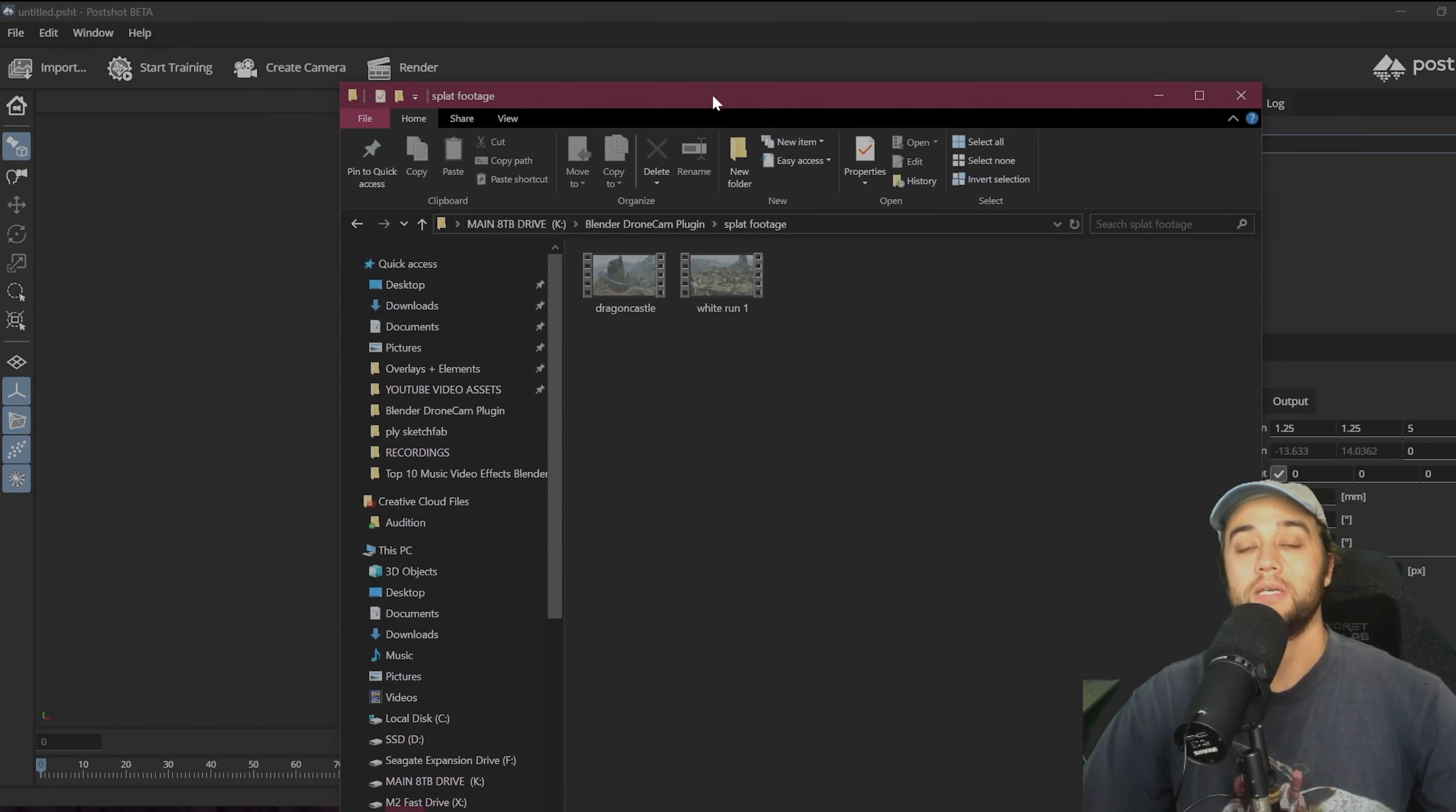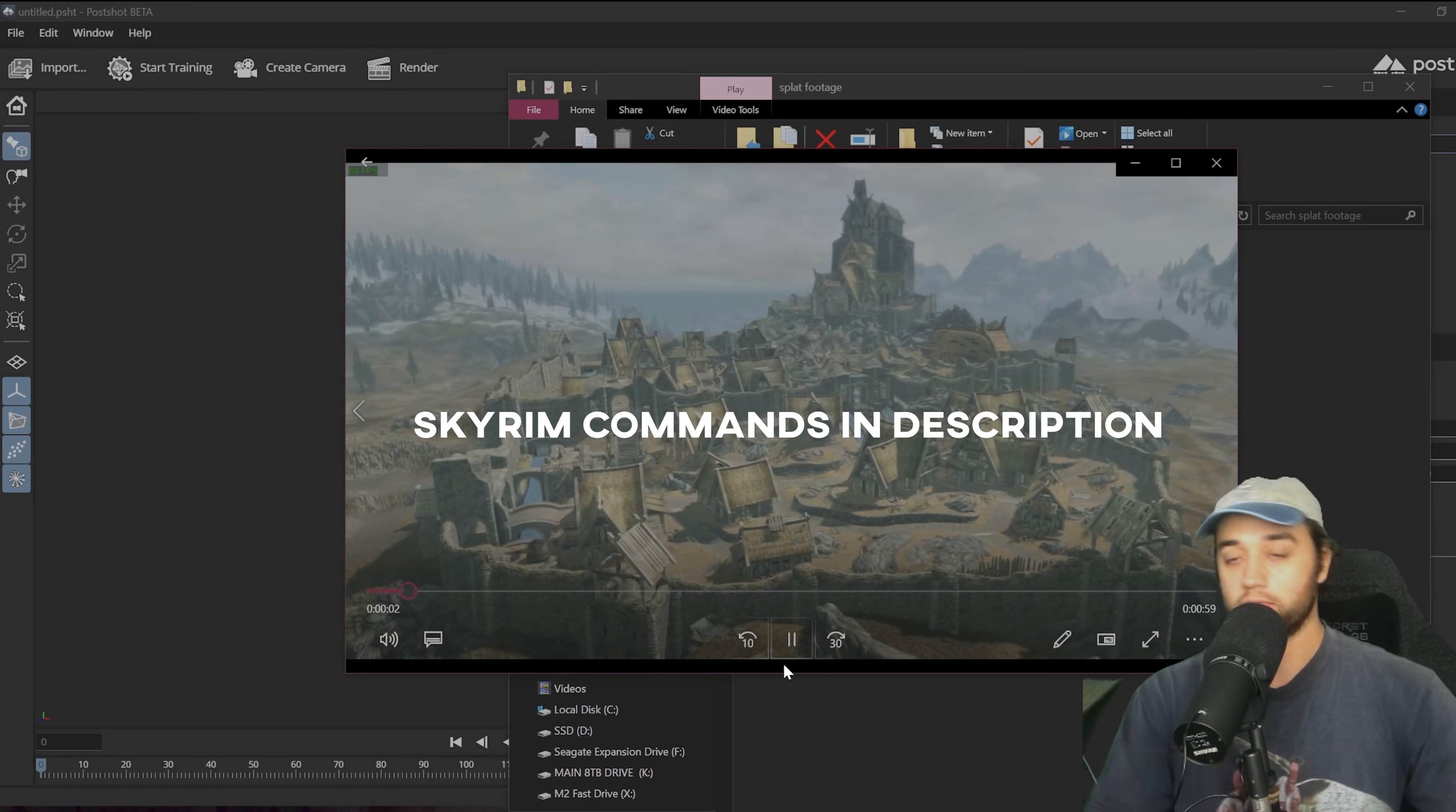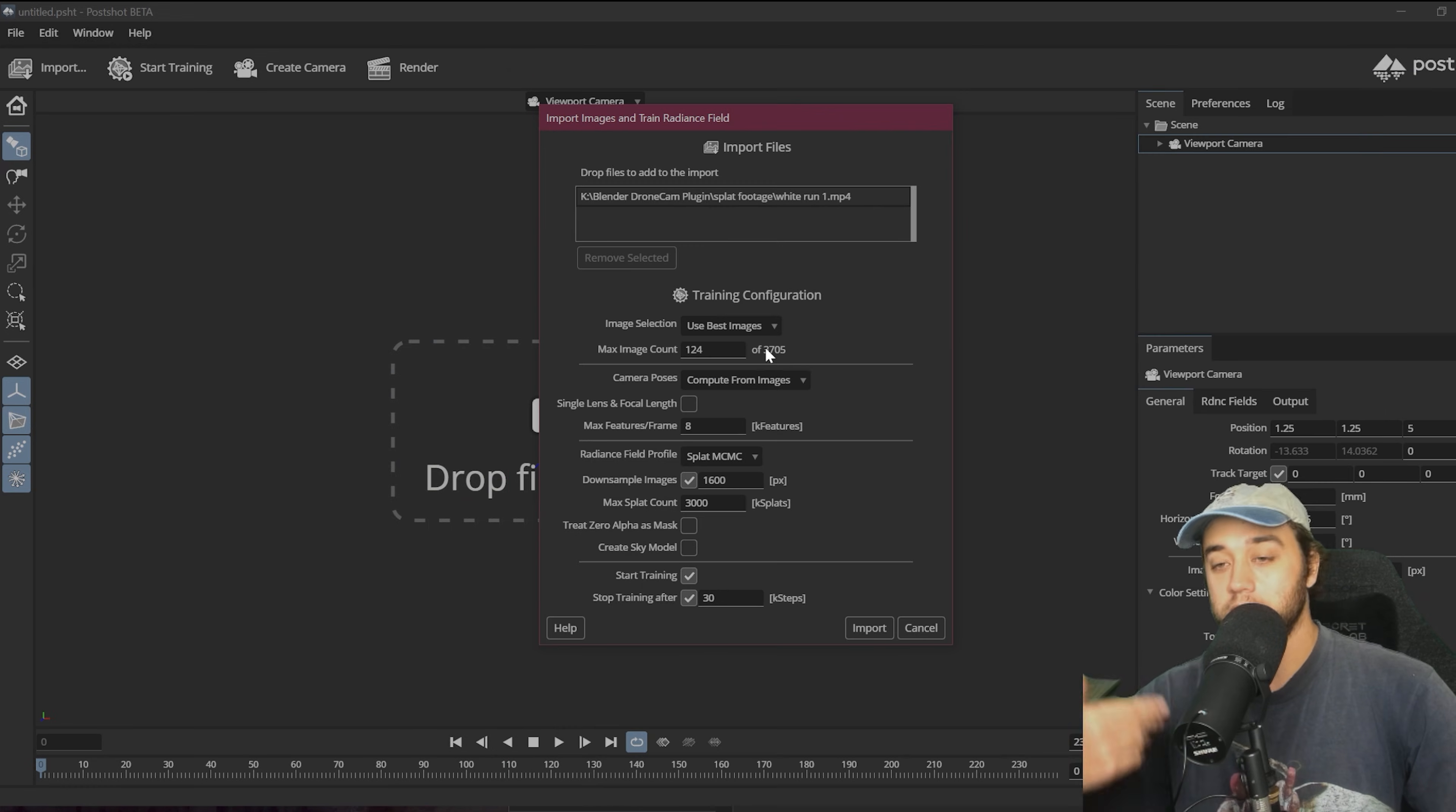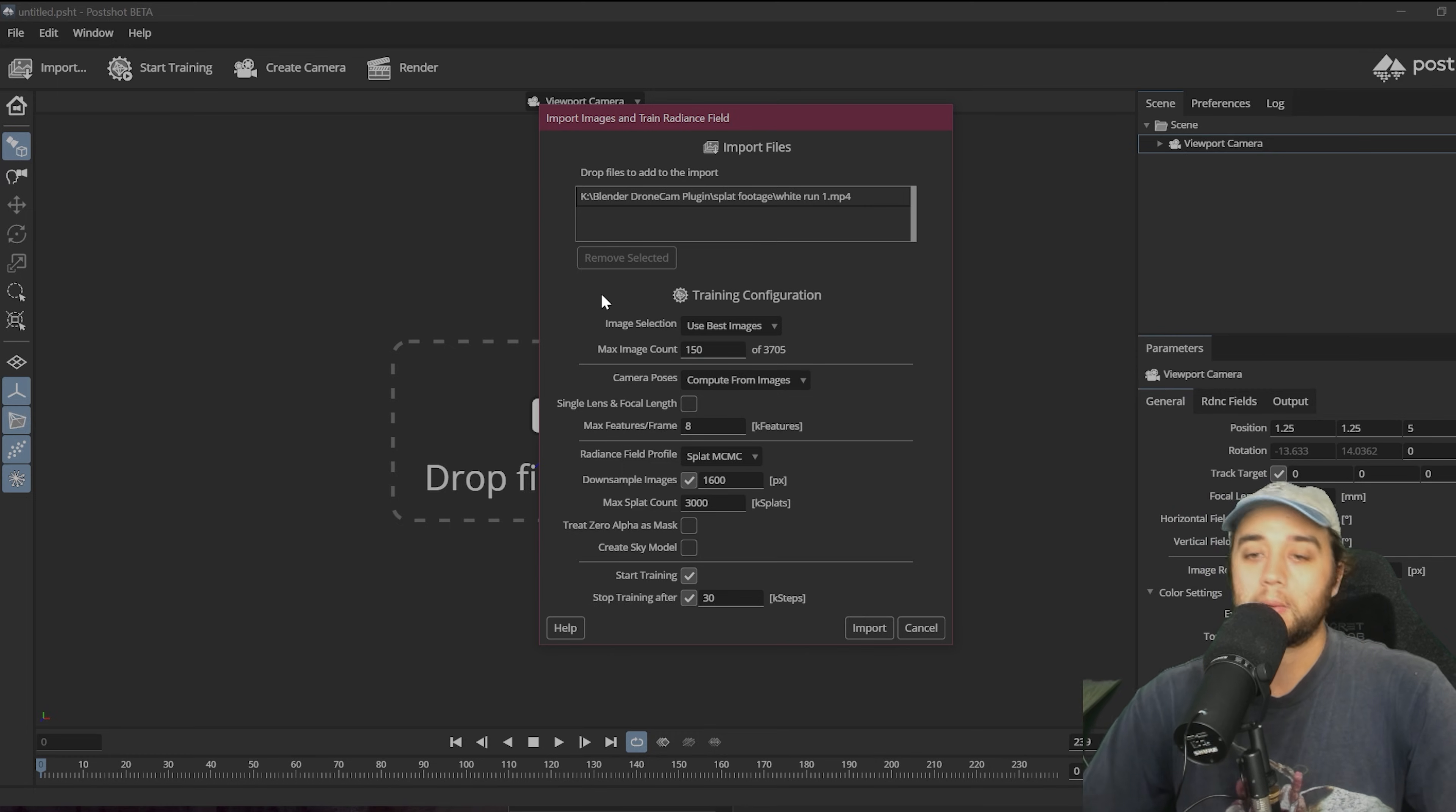Essentially, you take your footage, which is here's what I recorded in Skyrim. Me just using the free camera just to rotate around the city of Whiterun and you just drag it in. You see, we have 3,700 images here. That's overkill. I kept it around 150 and I thought my results were pretty good.